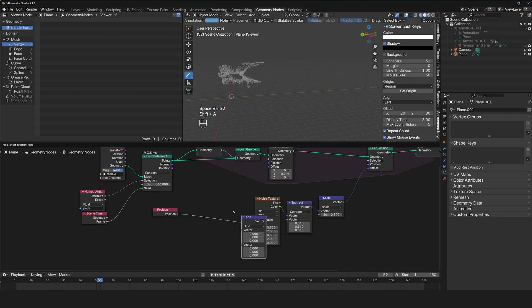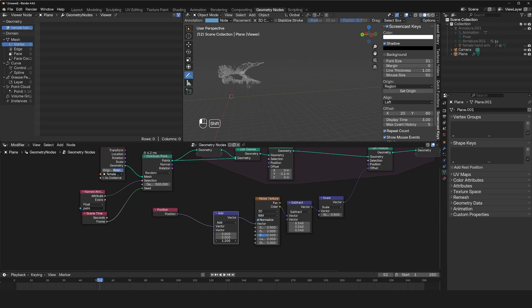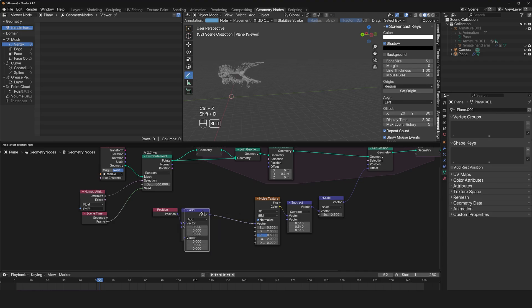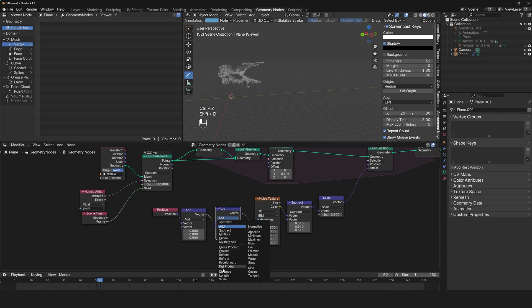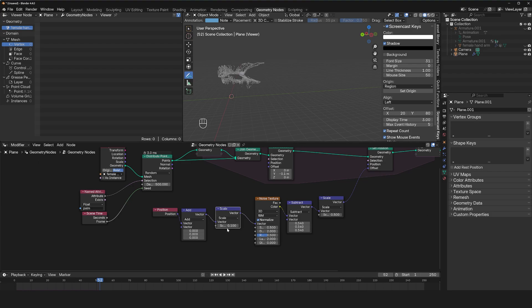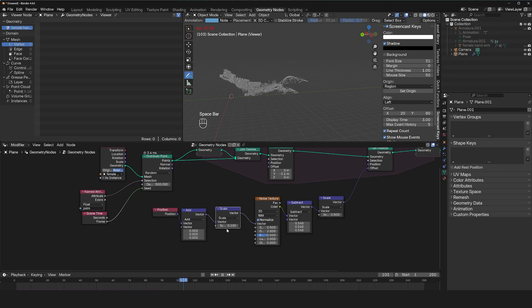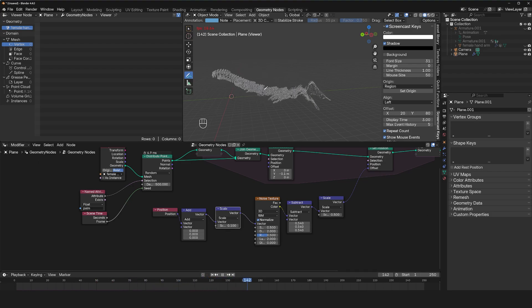But we can now manipulate this by maybe animating the Y value or the Z value. We can even try scaling this up, maybe down and you can see we'll get something quite different.